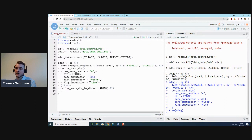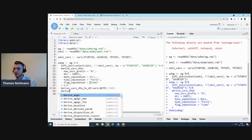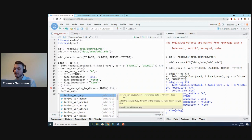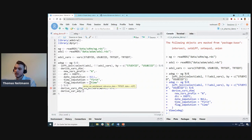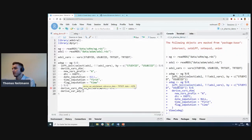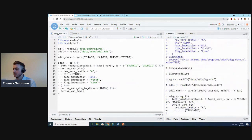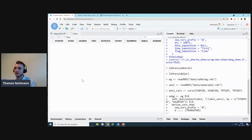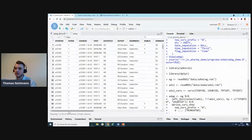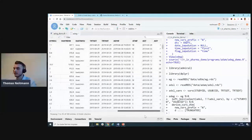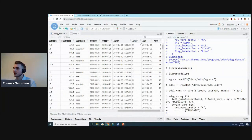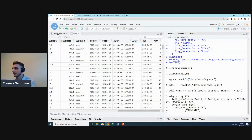In this case, only ADTM, but in case of ADAE, that might be a start and end date, so you could specify multiple variables here. While we're at it, we'll also derive the study day variable, ADY. We'll just use derive_var_ady for that.